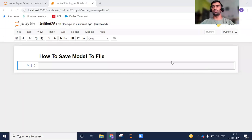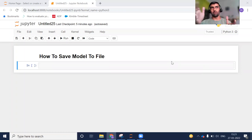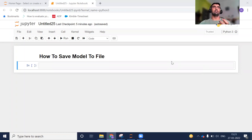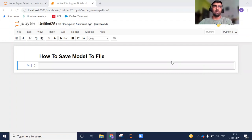Hi everyone, welcome to my YouTube channel. My name is Mandeep and in today's video we are going to discuss how to save a model to a file. Assume that you have trained your model and now it is ready, and you need to save it to some file so that you can transfer it somewhere or share the trained model with someone else.